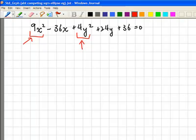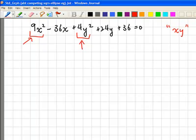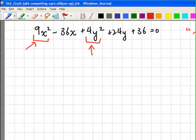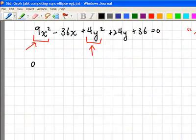We should also check whether there are any terms of the form x times y. If there are no terms of the form x times y, then we can deduce that it is probably an ellipse. Now it requires us to complete the squares. To do so, we partition the equation into two parts: the x variable and the y variable.